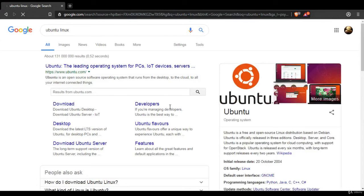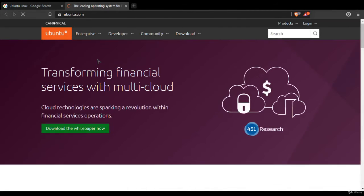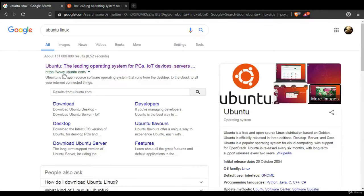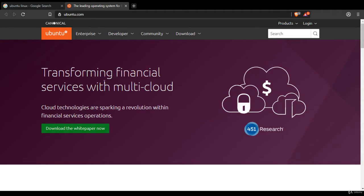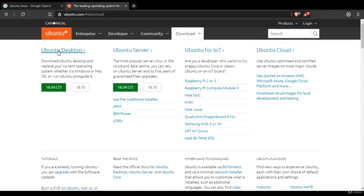So let's do Ubuntu Linux first. It should be mostly self-explanatory for most of you. Okay, I just go to the first link, ubuntu.com, and then let's go to downloads. You can download Ubuntu Server or Ubuntu Desktop.